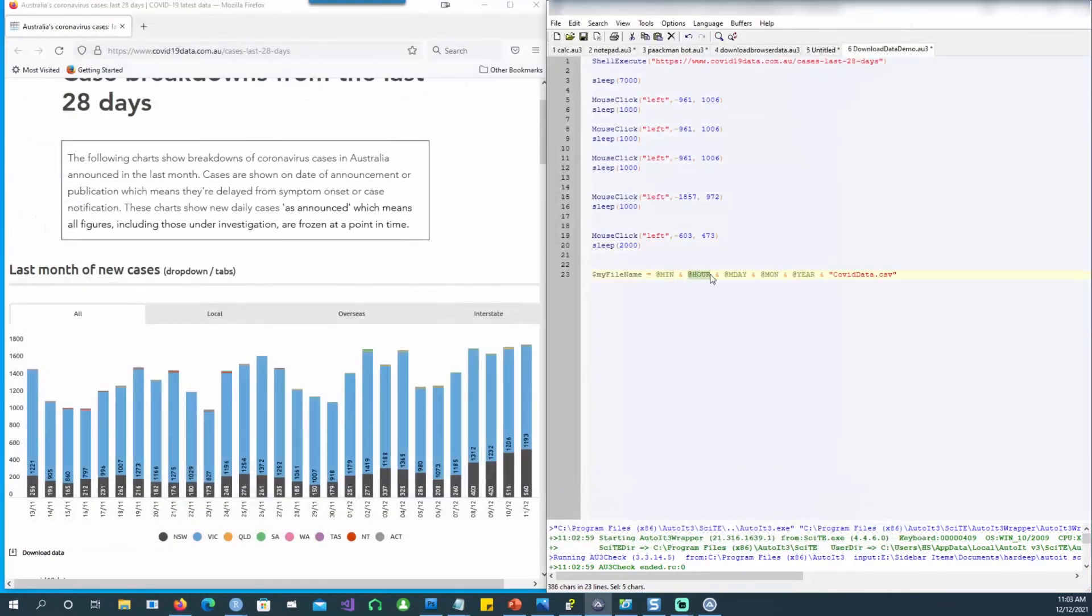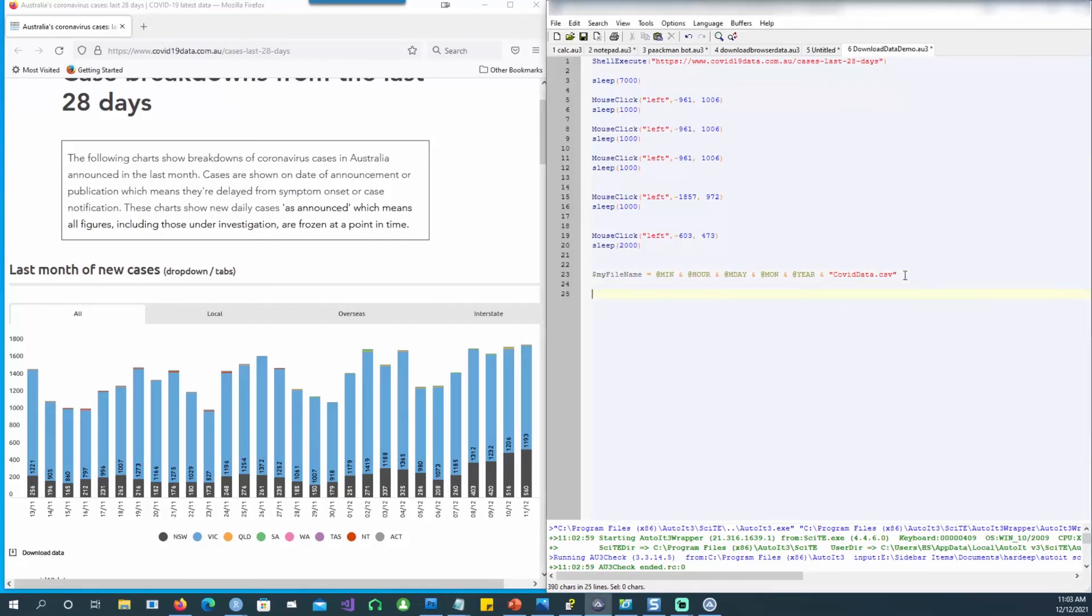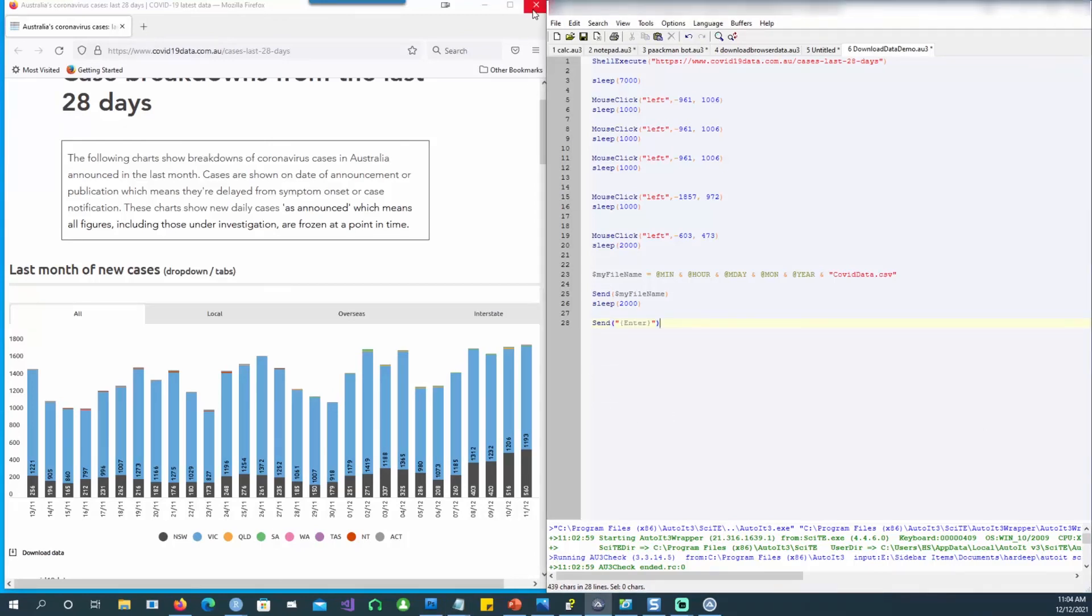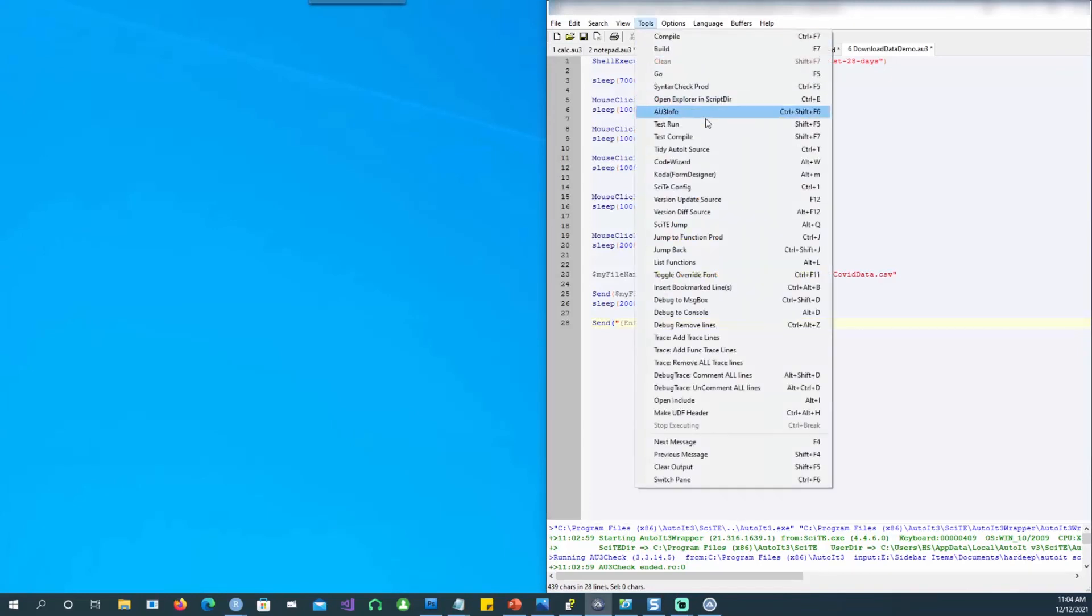Let's assume that you're going to download this file every day, so we want the file name to have the timestamp, the date and timestamp using the minute, hour, month of the day, and month and the year feature. And putting some text at the end as dot CSV. Then we can send this file name to the text box, and again sleep for two seconds. And then at the last we just put an enter.